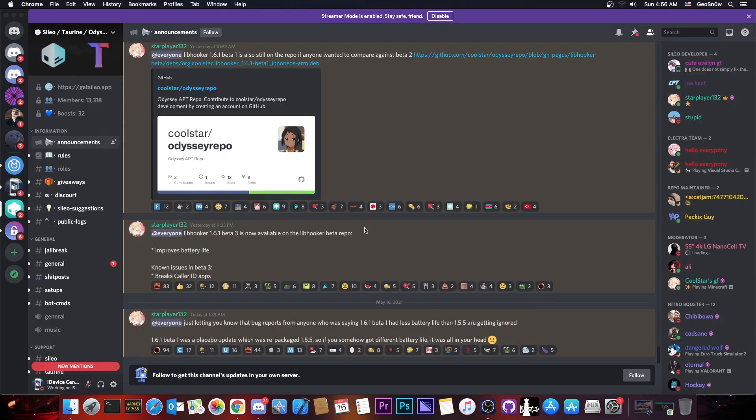So Coolstar seems to be focused on creating jailbreaks with a much more modern infrastructure behind them, down to the package manager and of course the tweaking engine and so on, while Uncover keeps using the older components like Cydia and of course substitute and substrate.